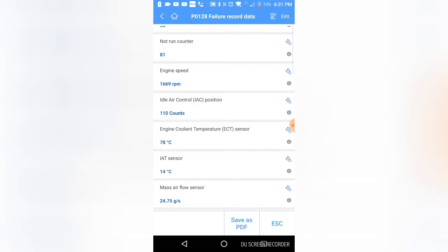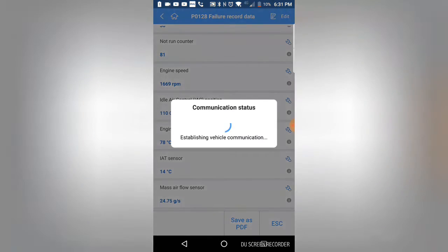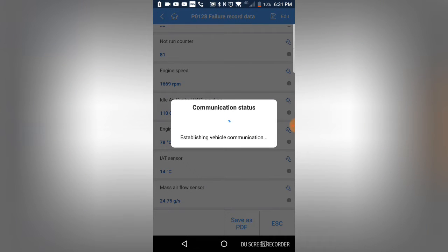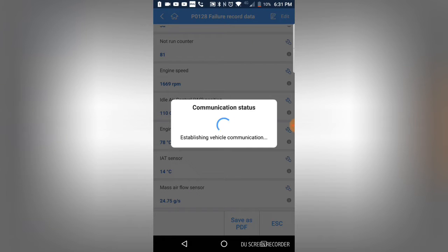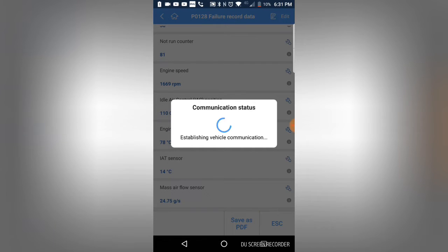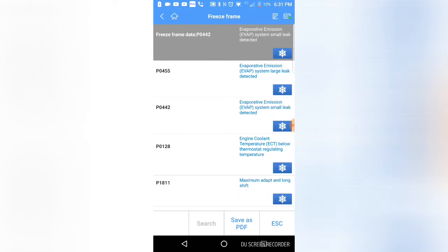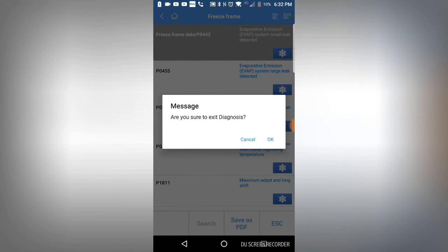We're going to disregard that. I'm just going to clear all the codes because I think the one code that turned on the light was the gas cap code, the P0455. It does say P0128 failure records - so that's definitely GM enhanced. That's good to know.